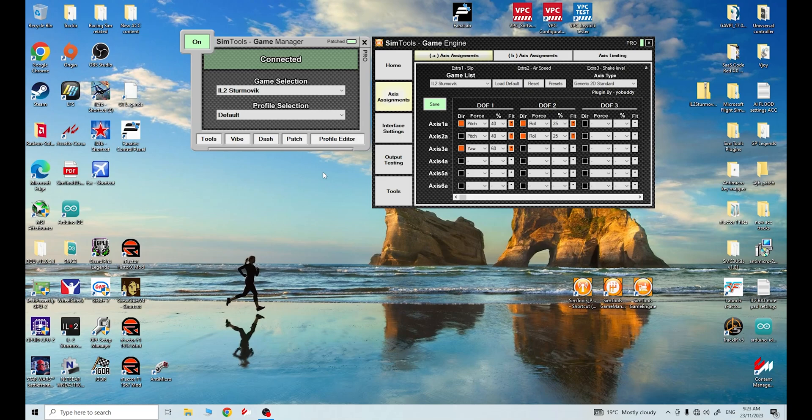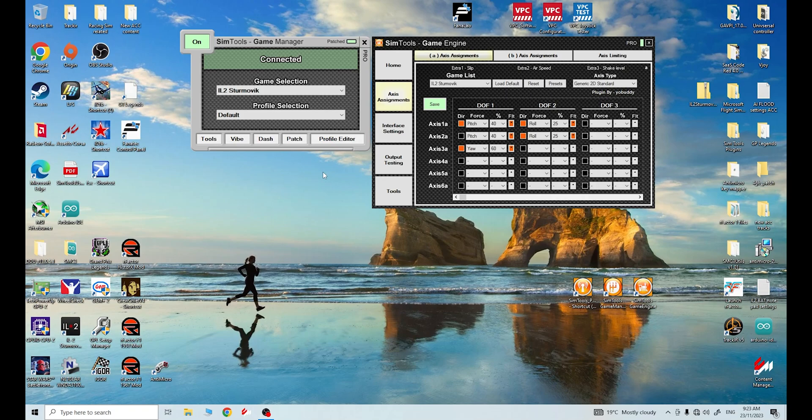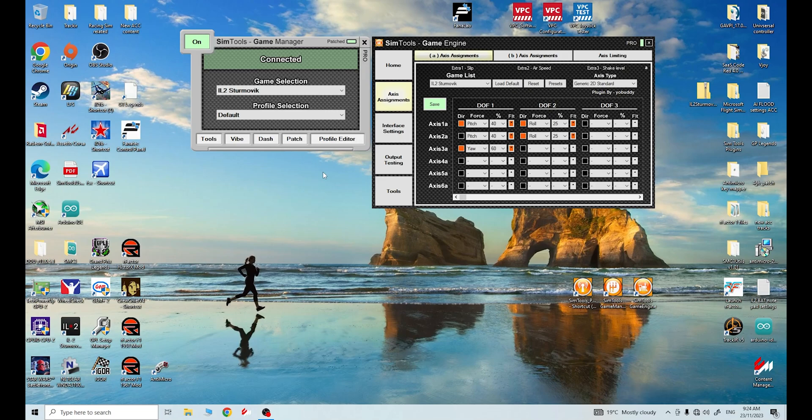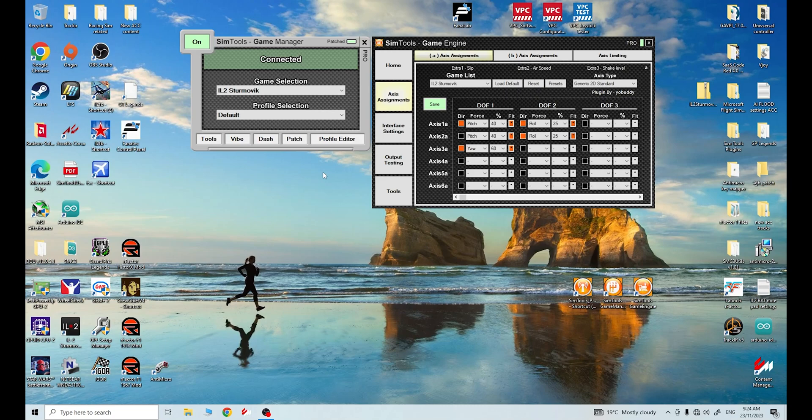Now the IL-2 Sturmovik that I'm demonstrating my motion simulator with today is the series one IL-2 Sturmovik, the 1946 series. This can be found at GOG Galaxy, it's quite a cheap game to download. It works with Windows 10, works with modern hardware, and when you download IL-2 Sturmovik 1946 from GOG Galaxy it comes with all of the patches that were made available from Maddox before the series ended, and it comes with all of the add-ons and updates, including 1946, Forgotten Battles, the Aces Expansion Pack, Pacific Fighters, Planes Over Manchuria, and Planes Over Pesca.